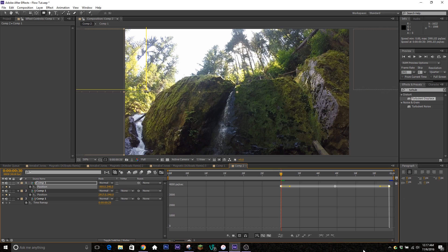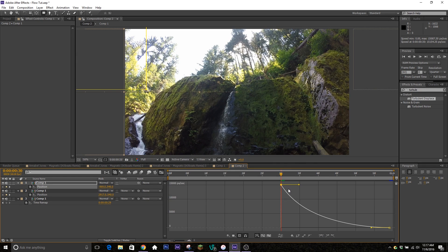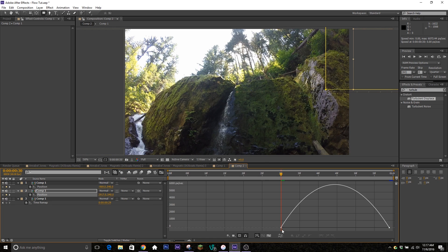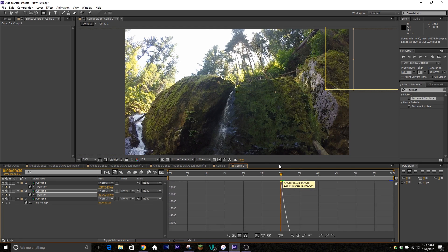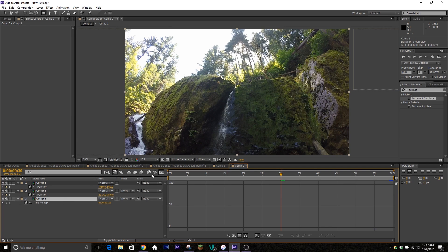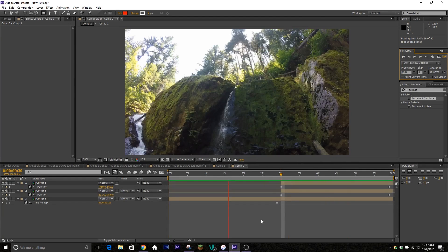Click and drag over here, hit easy ease, and bring up the graph like I said. Do the same thing to the other position keyframe. Give it a look — you can see it slides in from both sides over top of the clip underneath.